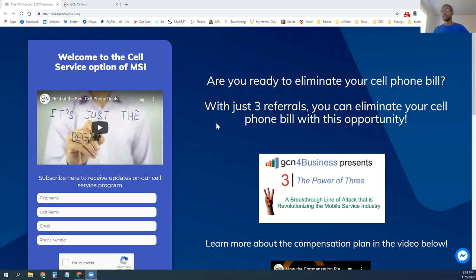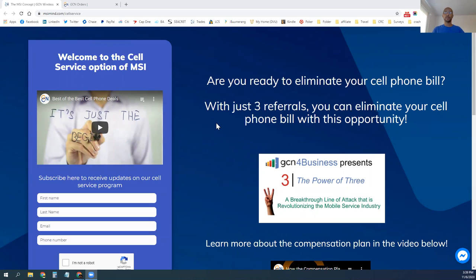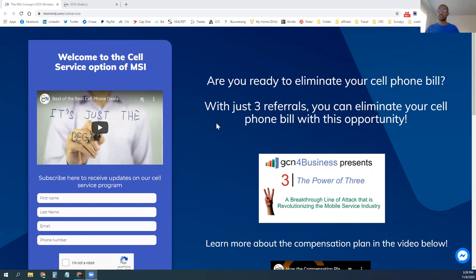This project is particularly just US-based. I know I have a lot of international members on the MSI Concept, but this one is just USA-based because we are working and partnered with AT&T. That is the service provider that is backing with the towers that we have. Working with AT&T, you will be able to get free cell service with the power of three. The power of three is literally three referrals.